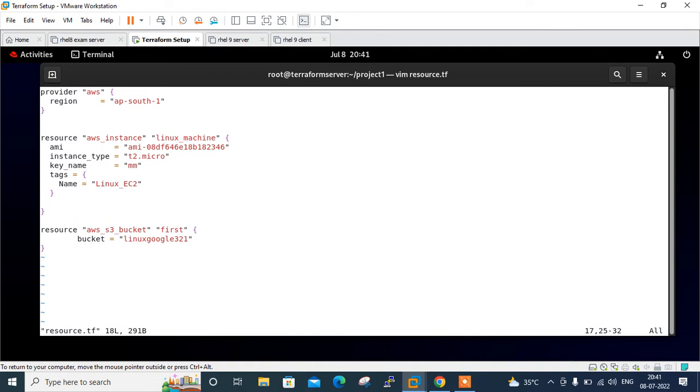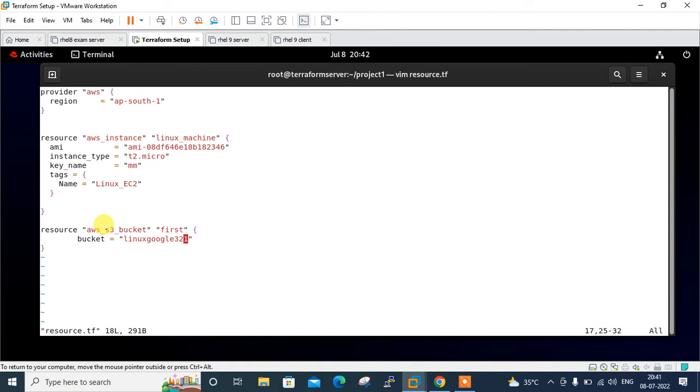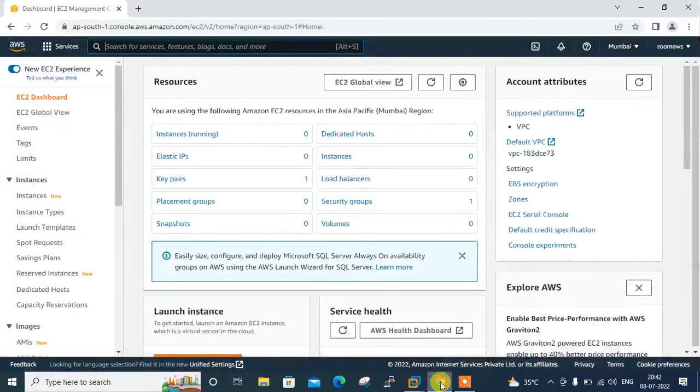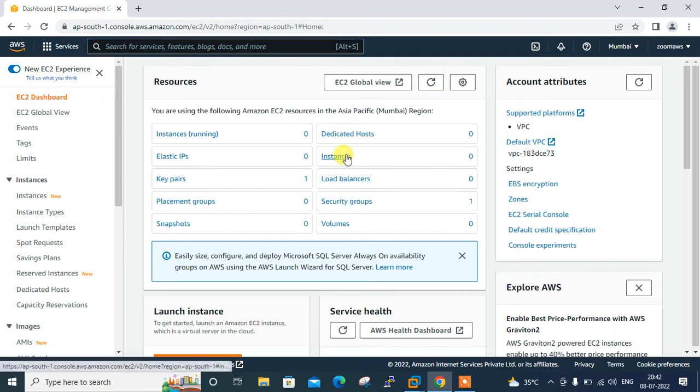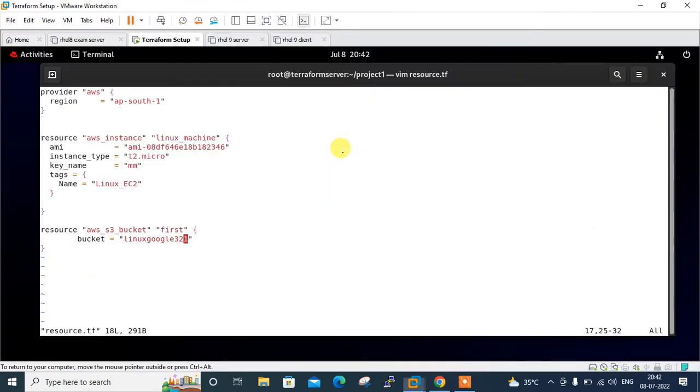Now what happens if I try to run the Terraform plan command? But before we do that, let me check my AWS console so we can see if there's already an EC2 instance running or not. This is my Mumbai region and if I refresh it, you can see that currently there is no EC2 instance available in this region.